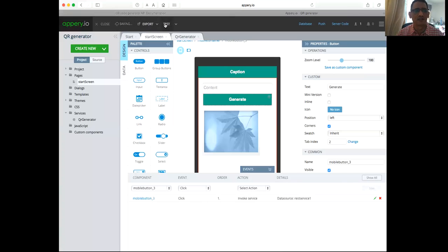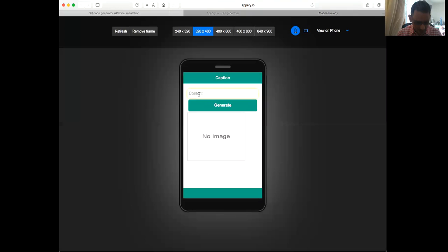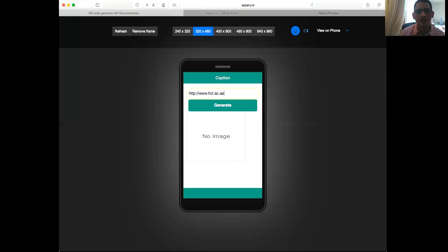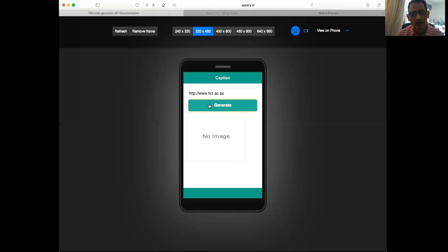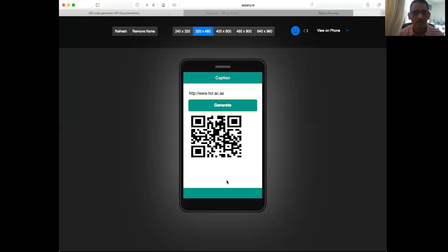Let's save it first and click on test. So coming here, on the page, and I can put anything here. I'll put www.hct.ac.ca, this is our university. Click on it, you get a QR code. If you scan this one, it should take you to the URL to our page. And that's it.